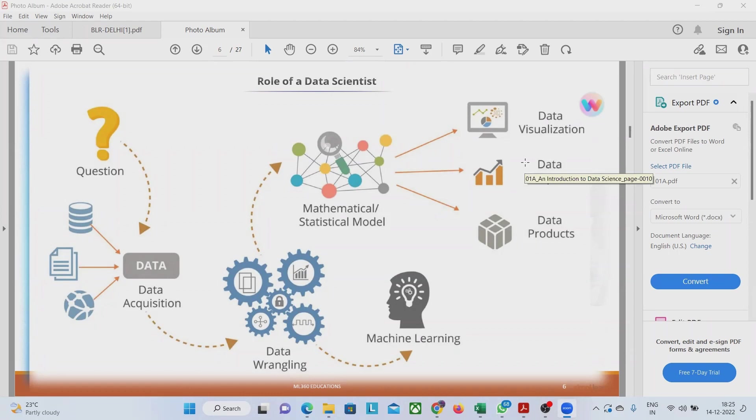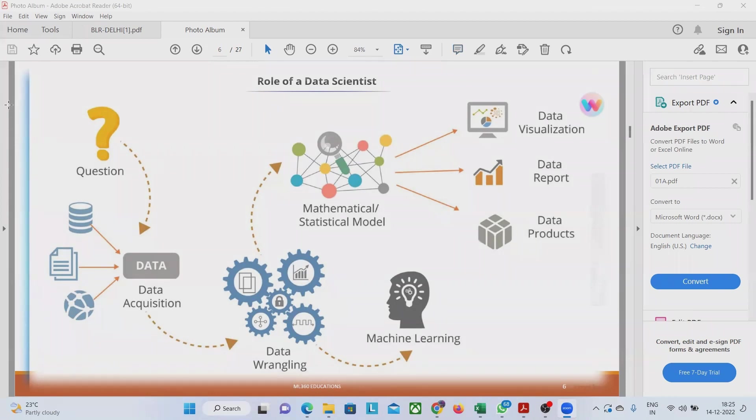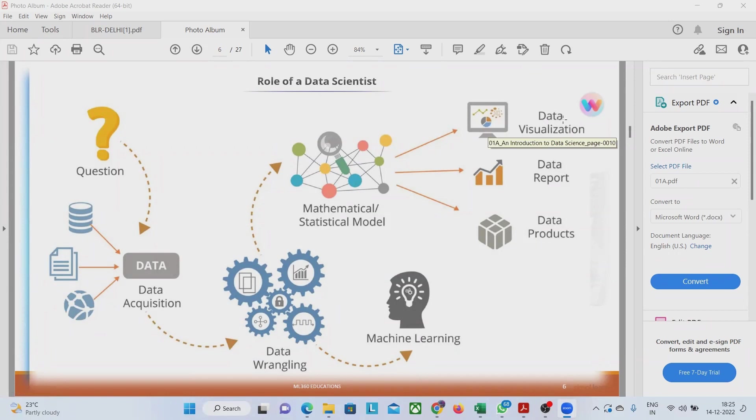developers, application developers, testers, and everybody. Everybody is working together on all these things but the role of data scientist is very much focused on all this area and ultimately leading to this data visualization, data reports and data products.